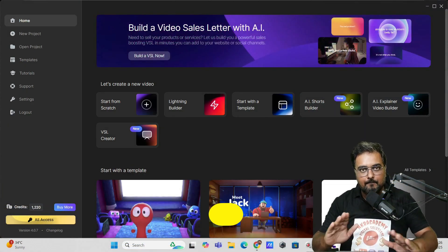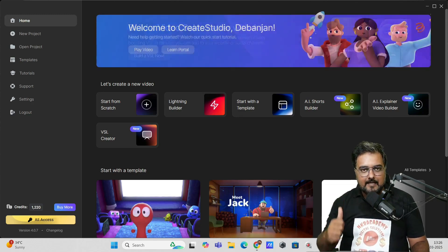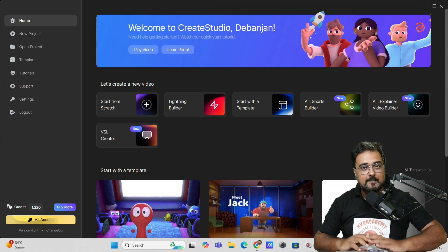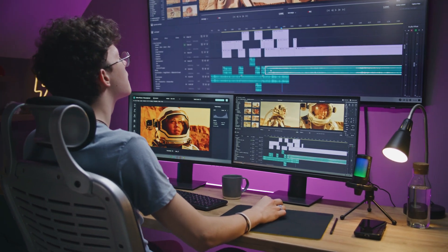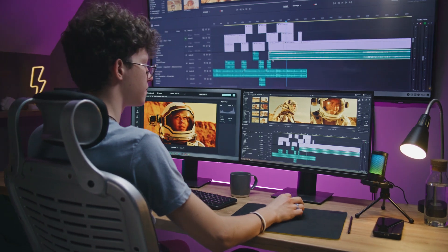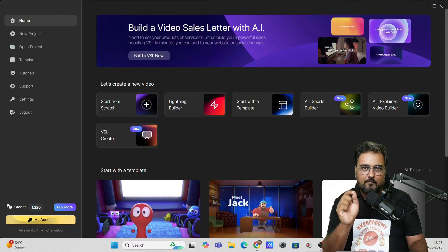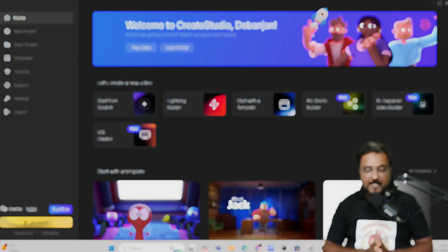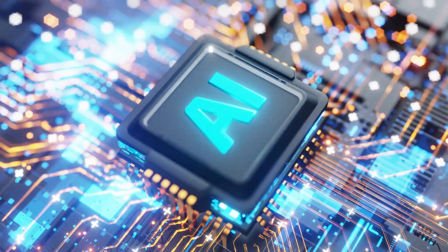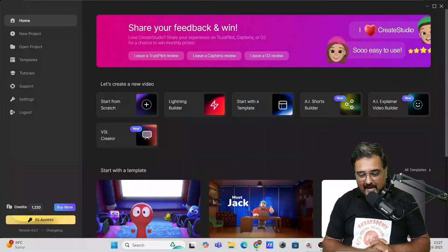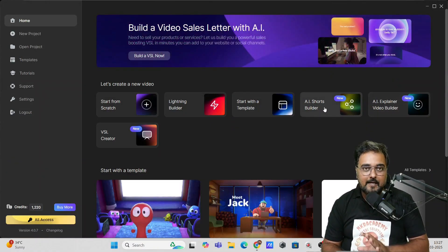This is the latest and the best version of Create Studio. In my channel, I've got several tutorials of Create Studio explaining the different capabilities that it has. It is one of the best 3D animated video creators with which you can create unlimited videos for a small one-time price. Create Studio 4.0 comes with the power of AI — Create Studio AI — that has three features which have been newly built.